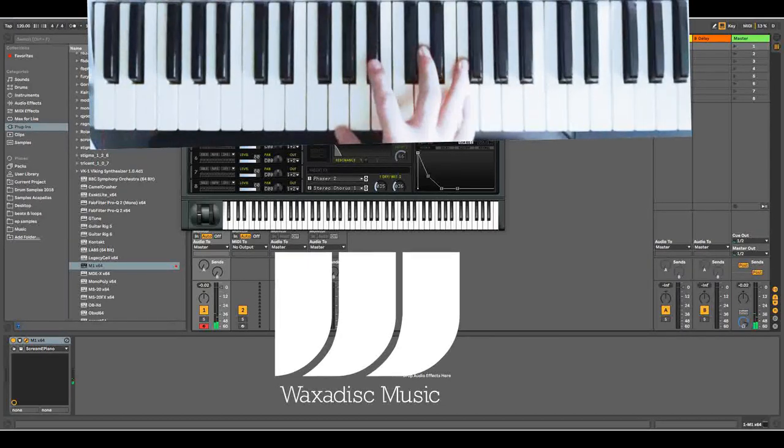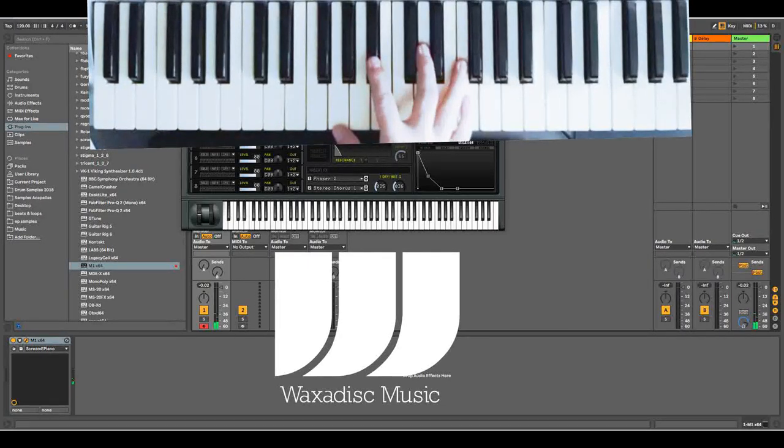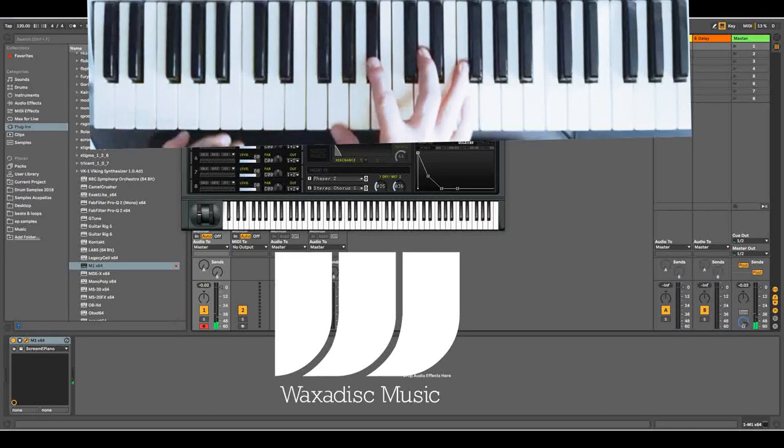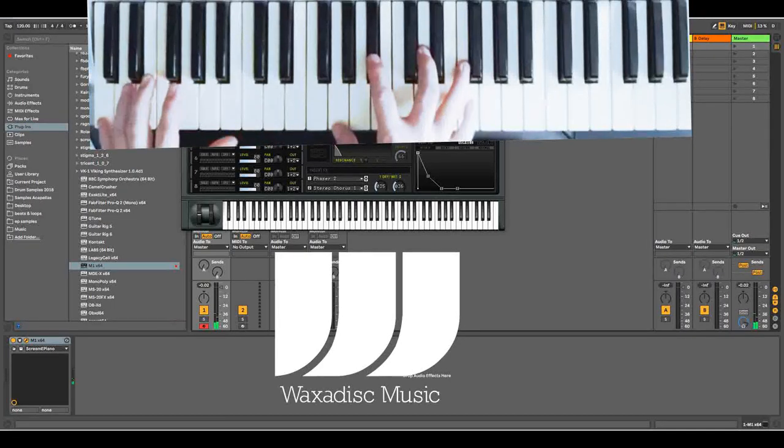And if you notice what I do in between each chord is I always play the keys. I just jingle the notes along. I don't move my hand, I just move my fingers.